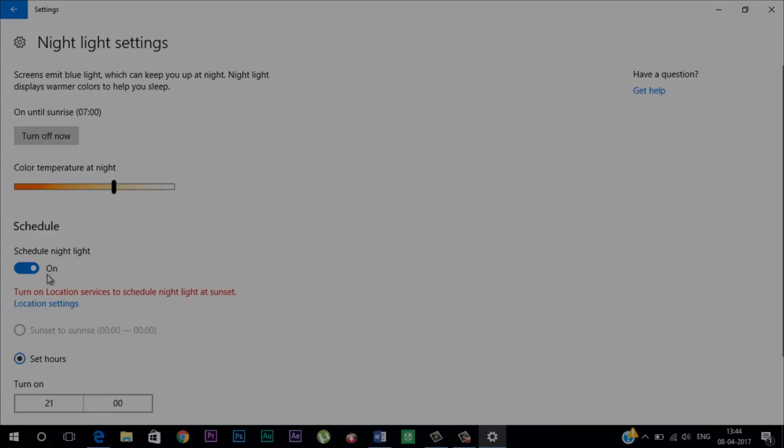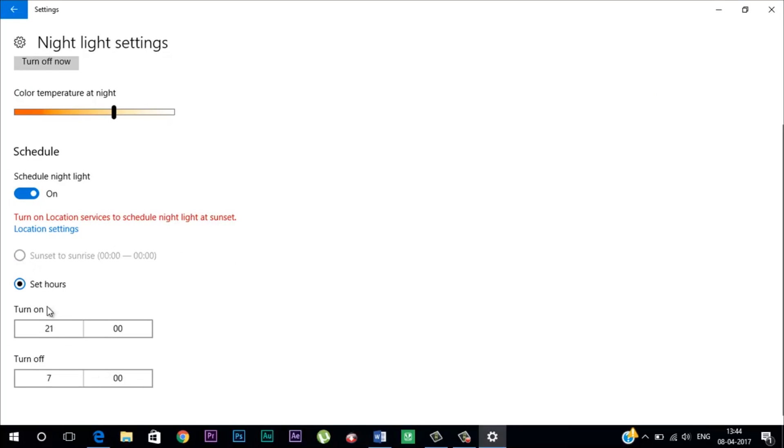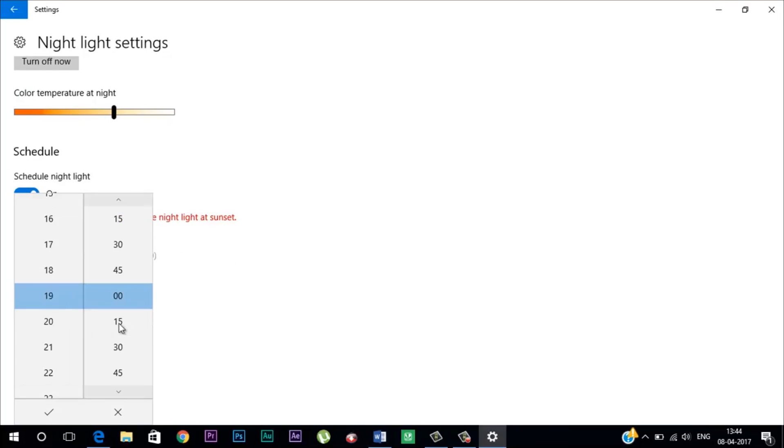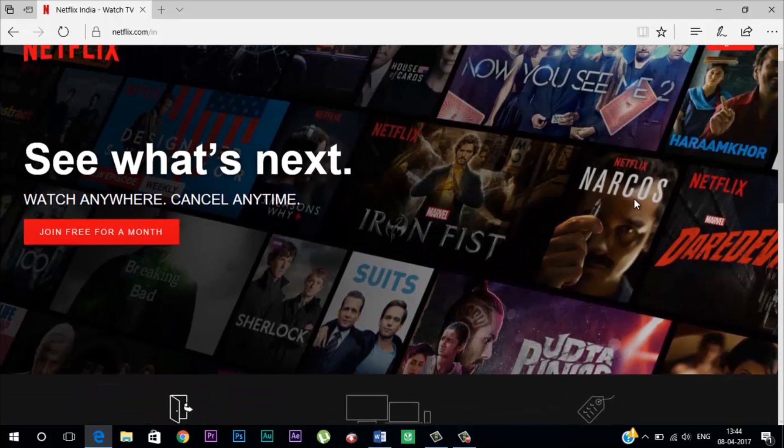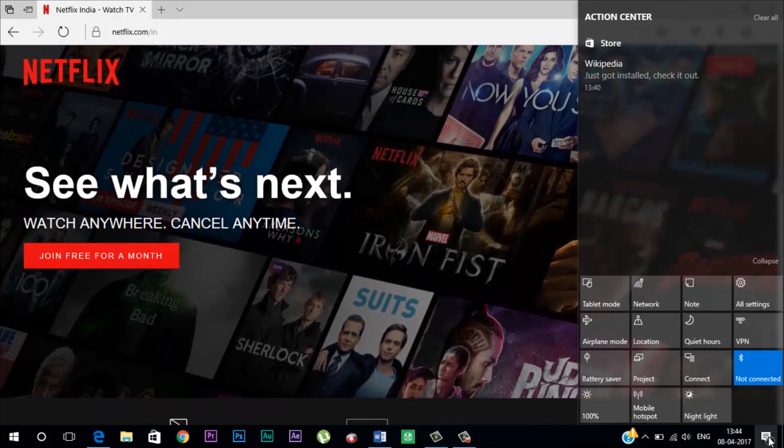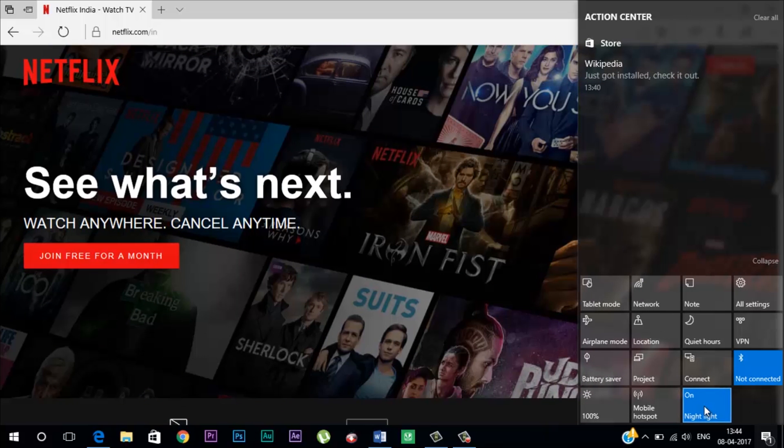This triggers automatically after sunset but you can configure custom hours and you also have the option to set the color temperature according to your liking. You can access this feature directly from the action center.